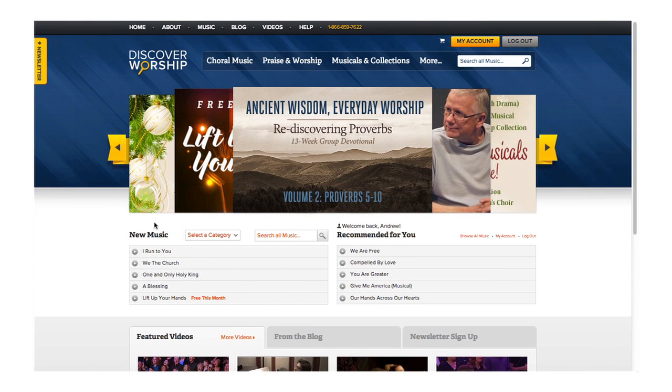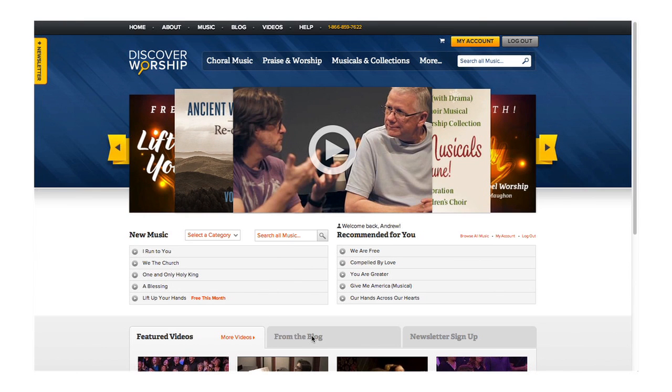On our homepage, you can see our newest releases, some featured items, as well as any recent videos or blog posts.